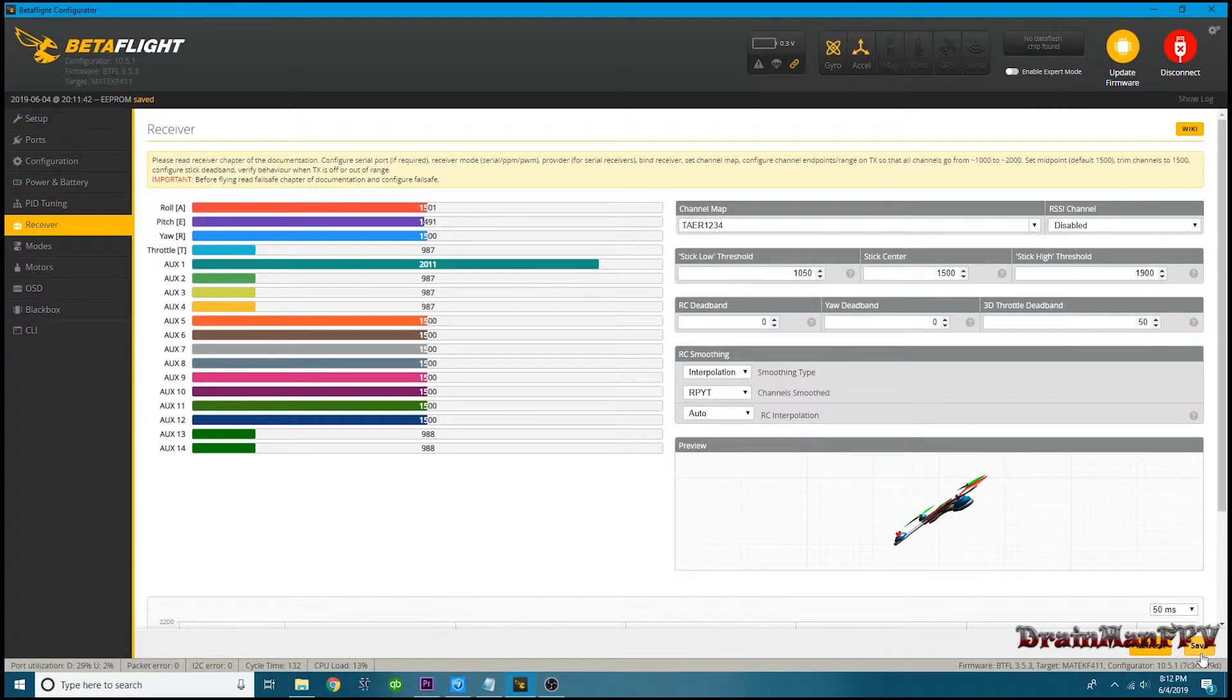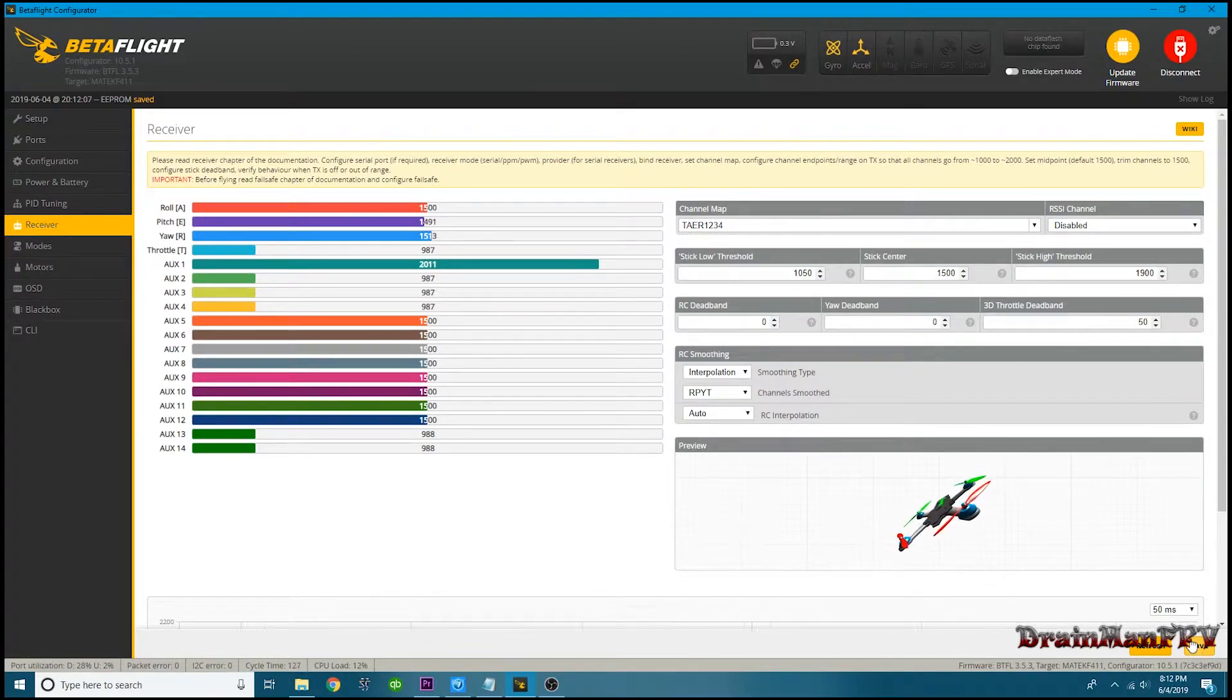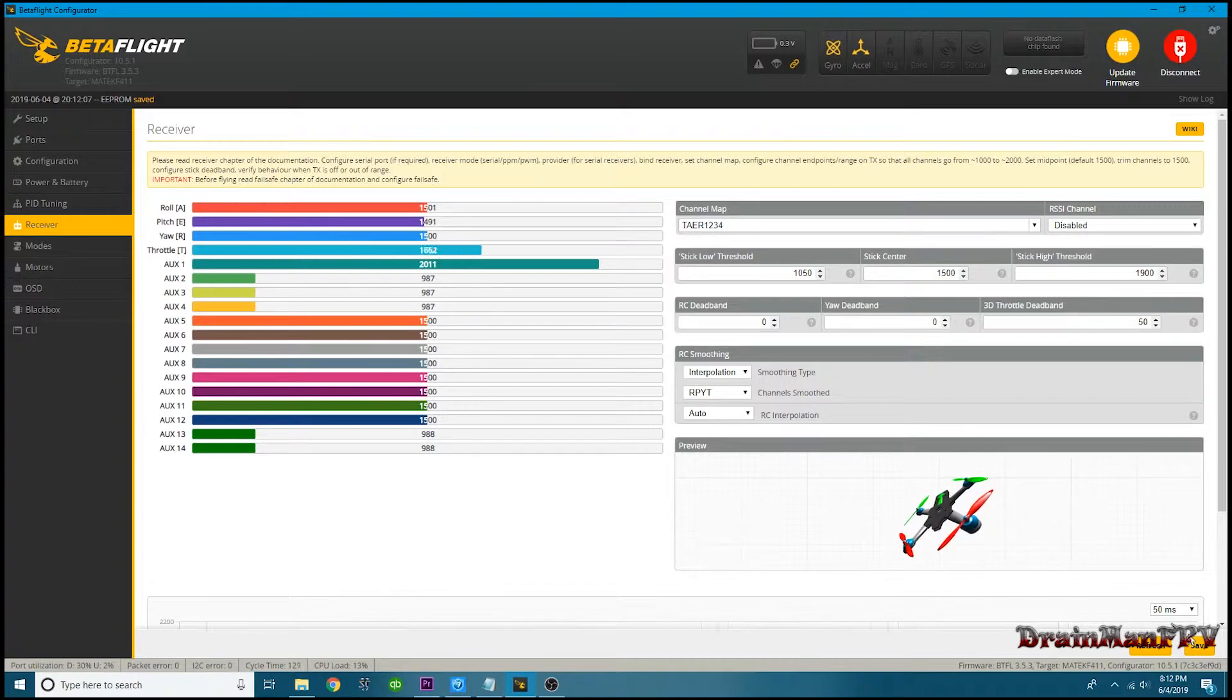But if you do that and you hit save, immediately she levels out. And if I raise my throttle, there it is - my throttle is now fixed.